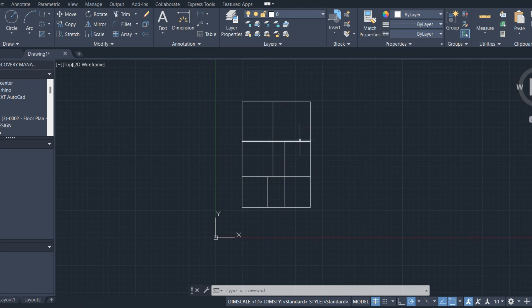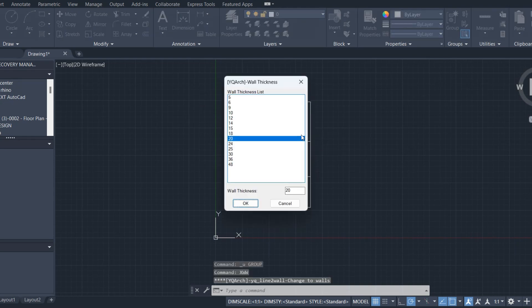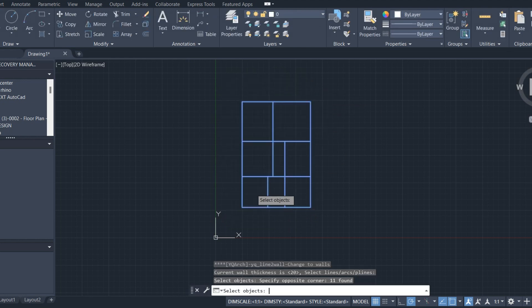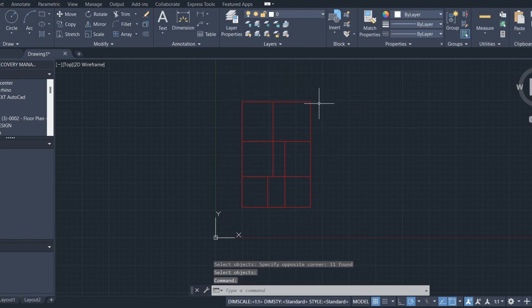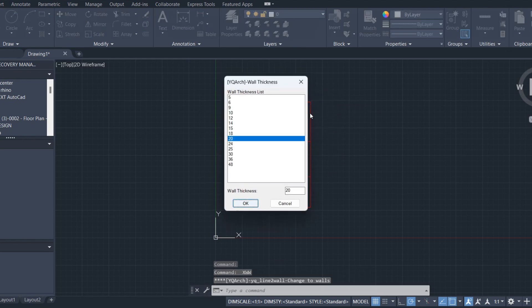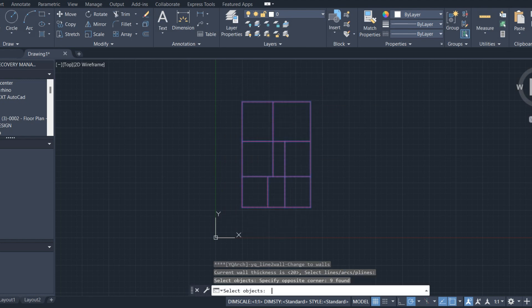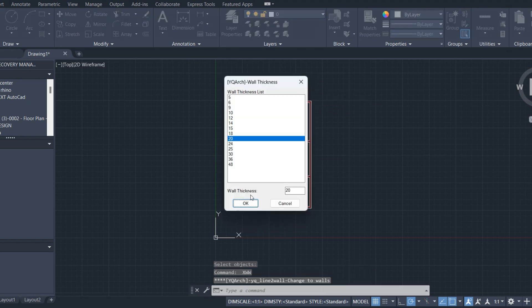In this video, we will learn most useful commands in AutoCAD. Why not make wall thickness for XWW? Choose wall thickness, then select your wall and press enter.